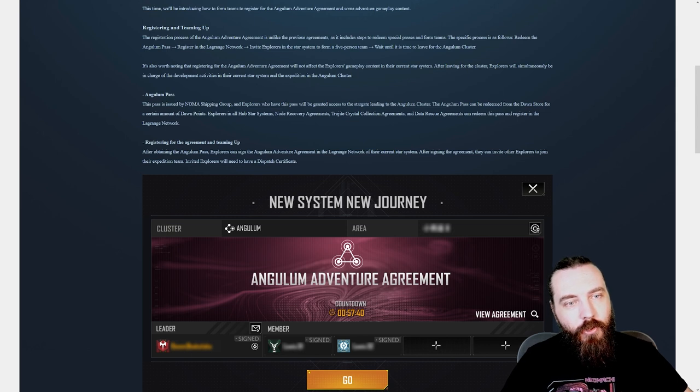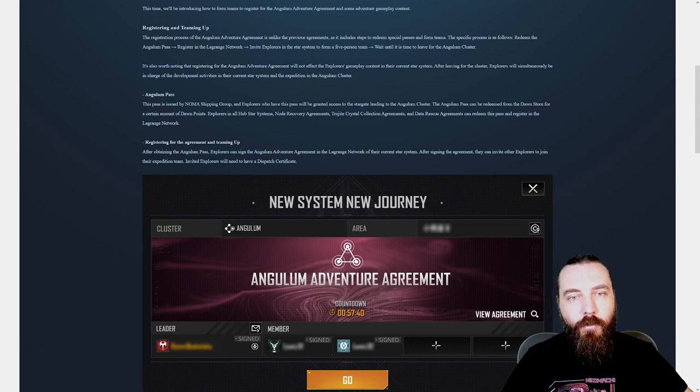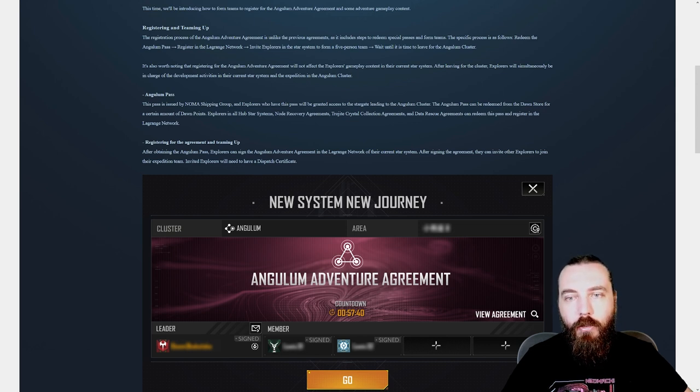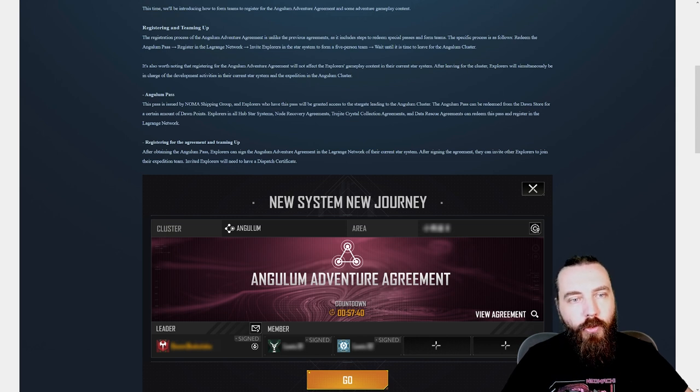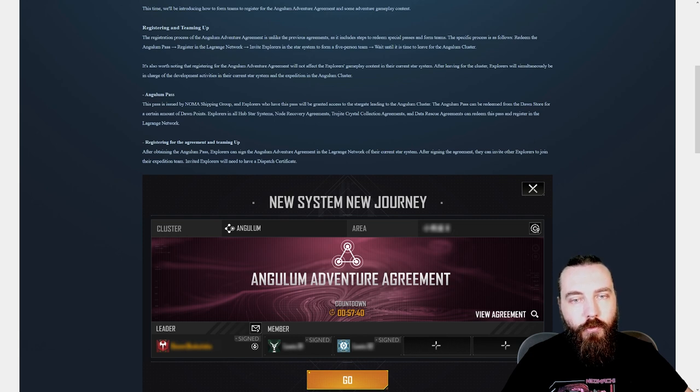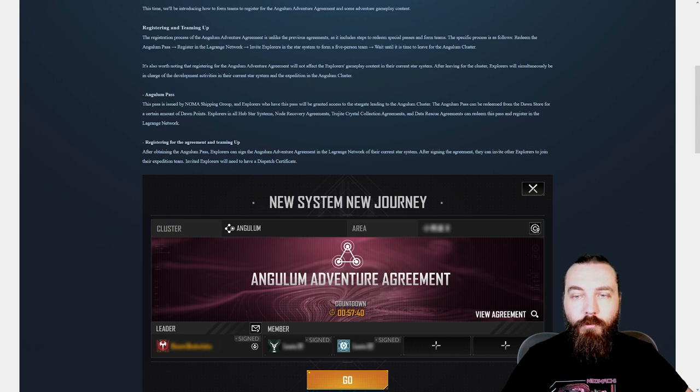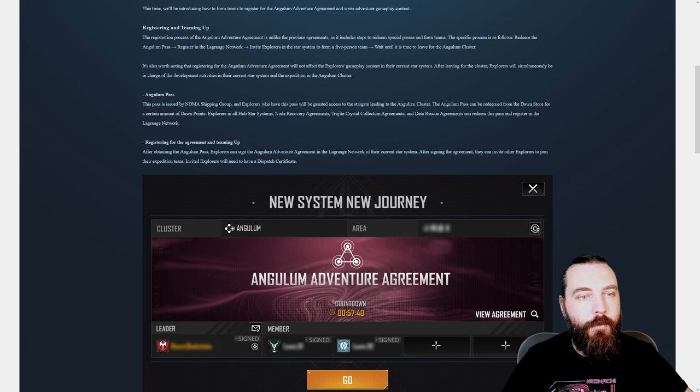Angulum Pass. This pass is issued by Noma Shipping Group and explorers who have this pass will be granted access to the Stargate leading to the Angulum Cluster. The Angulum Pass can be redeemed from the Dawn Store for a certain amount of Dawn Points. Explorers in all Hub Systems, Node Recovery Systems, Trojai Crystal Collection Systems and Data Rescue Agreements can redeem this pass and register in the Lagrange Network.